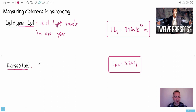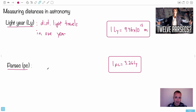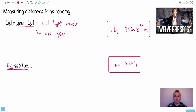A parsec is 3.26 light years - you can always convert things if you need to. We'll define it later when we do videos on distances: a parsec is the distance that corresponds to a parallax angle of one arc second. That's why we have the words parallax and second combined - that's why we call it that.